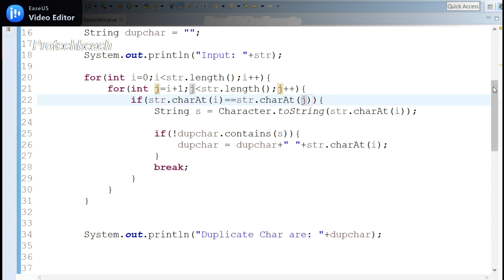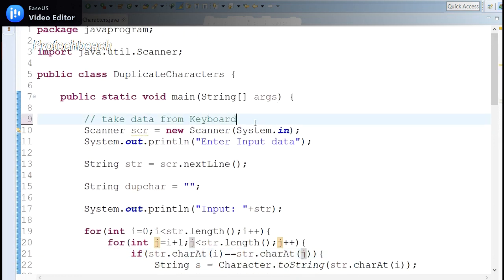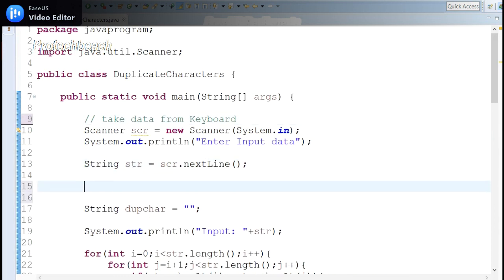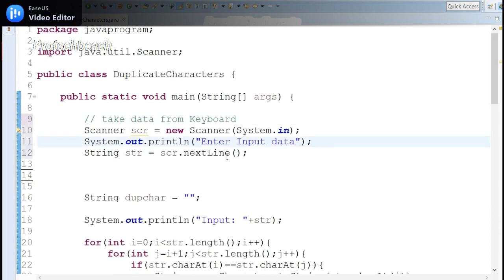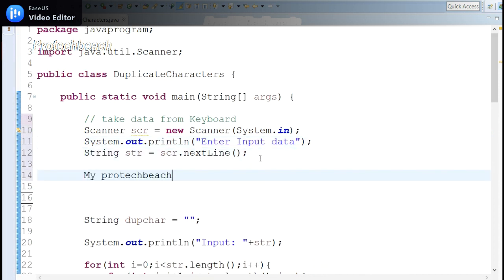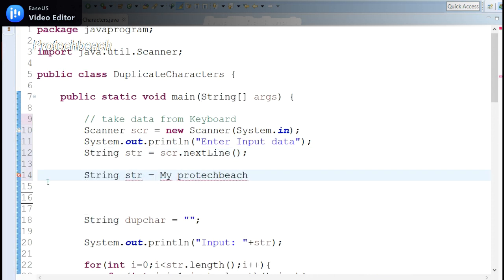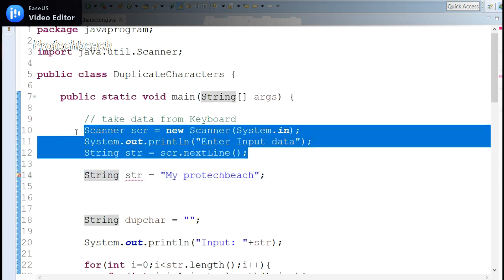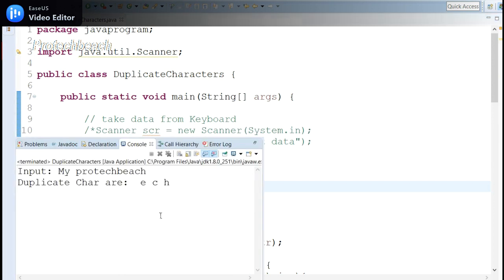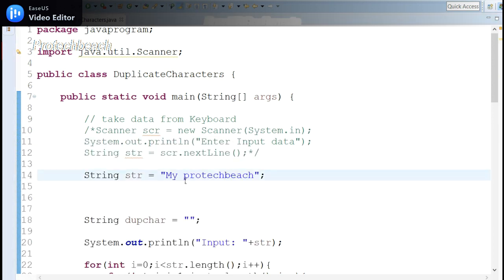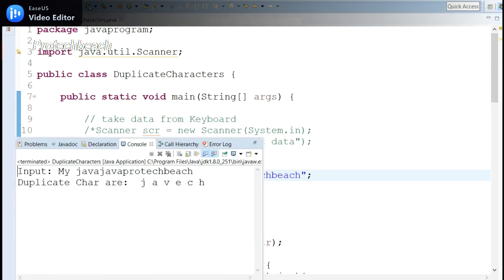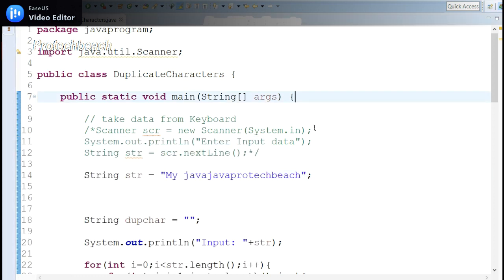It's not limited to keyboard input — we can also provide the string directly in the code. Instead of using Scanner, we can declare String str with a hardcoded value. Let me comment out the Scanner part and run the program. With 'java java' as input, we get the repeated characters available in the given string.